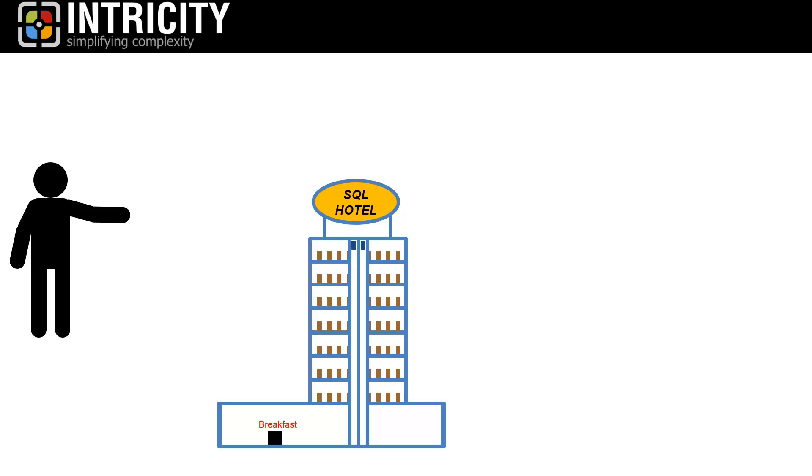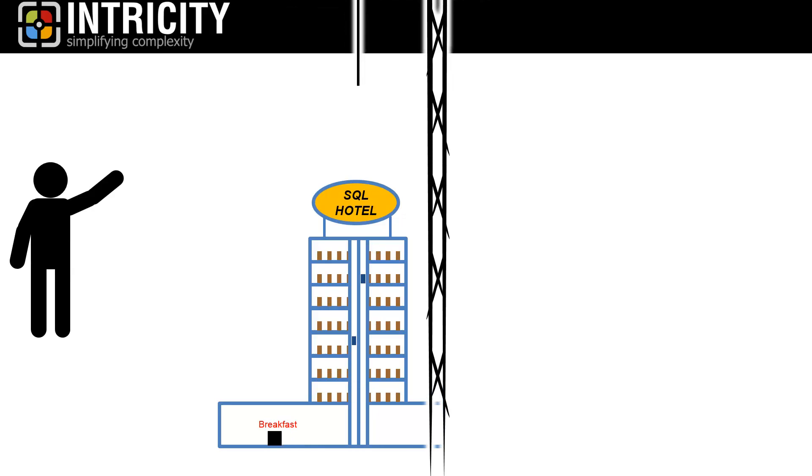You still serve your famous breakfast, and it's a huge hit. And your hotel becomes a worldwide sensation, and you find yourself again needing to expand the size of your hotel.